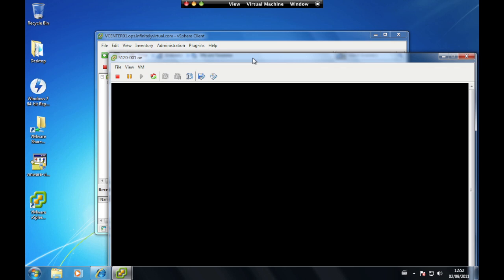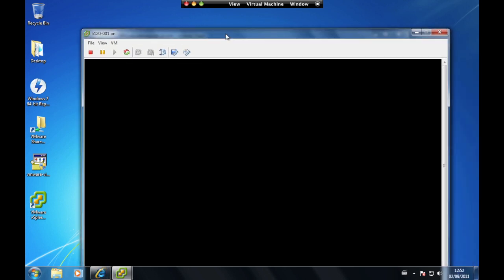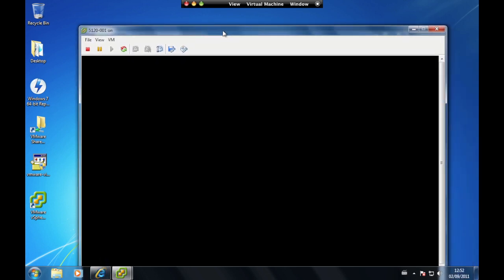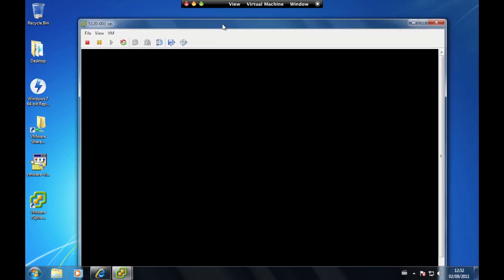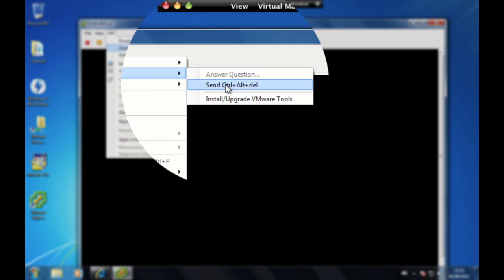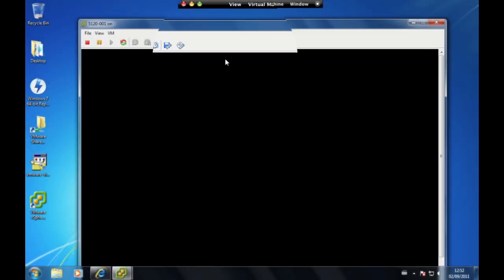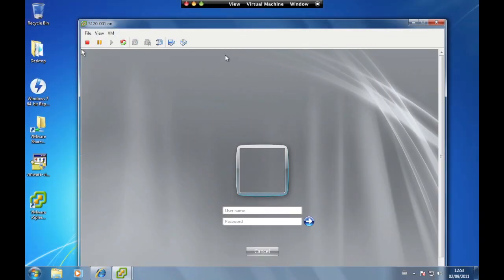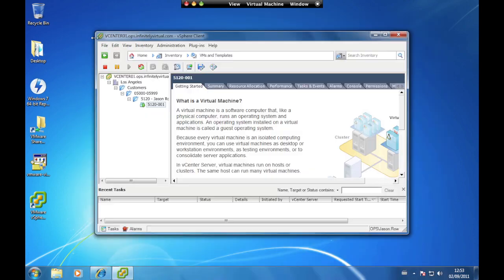The virtual console gives full monitor, keyboard, and mouse access to the server. To send a Control-Alt-Delete, click on VM, then go to Guest and click on the 'Send Control Alt Delete' option. To close the virtual console, click on File then Exit.